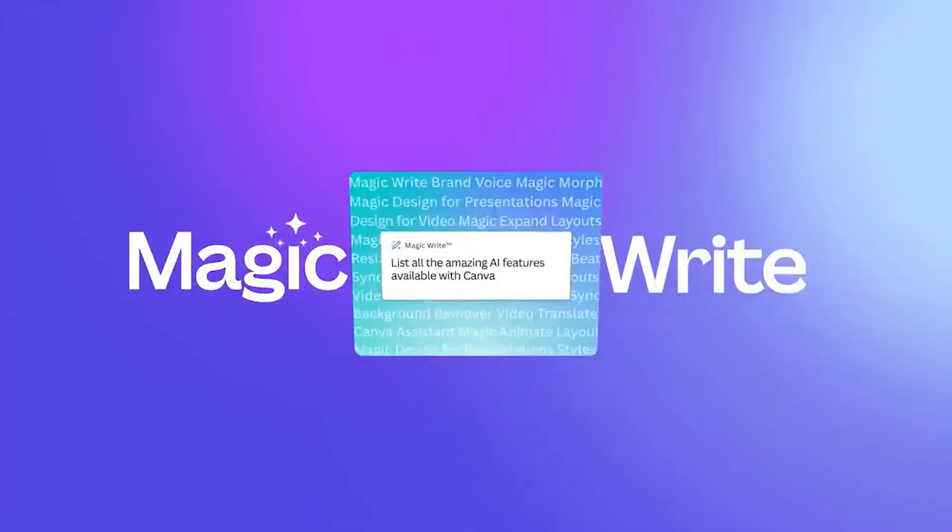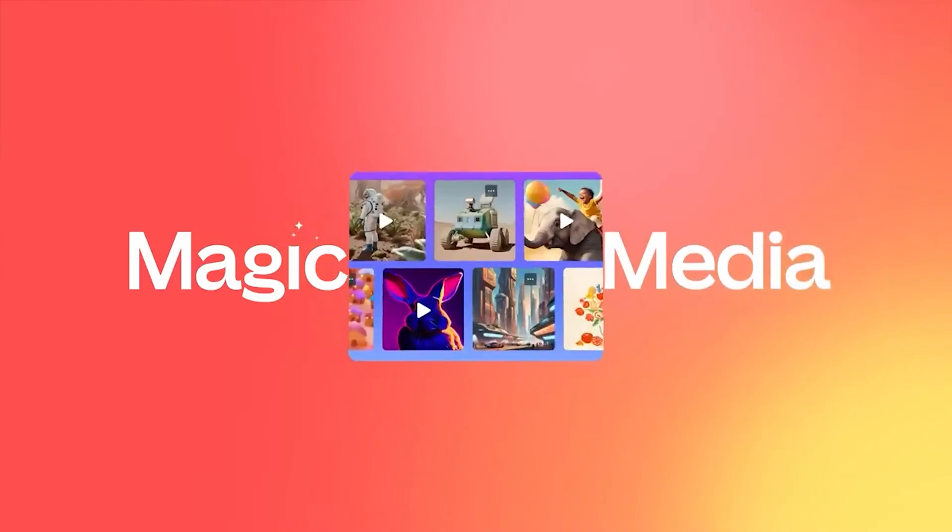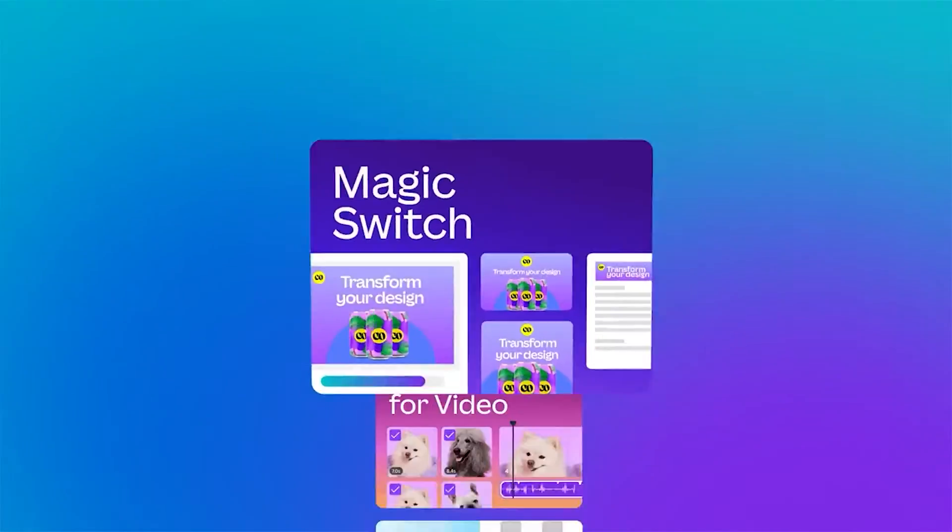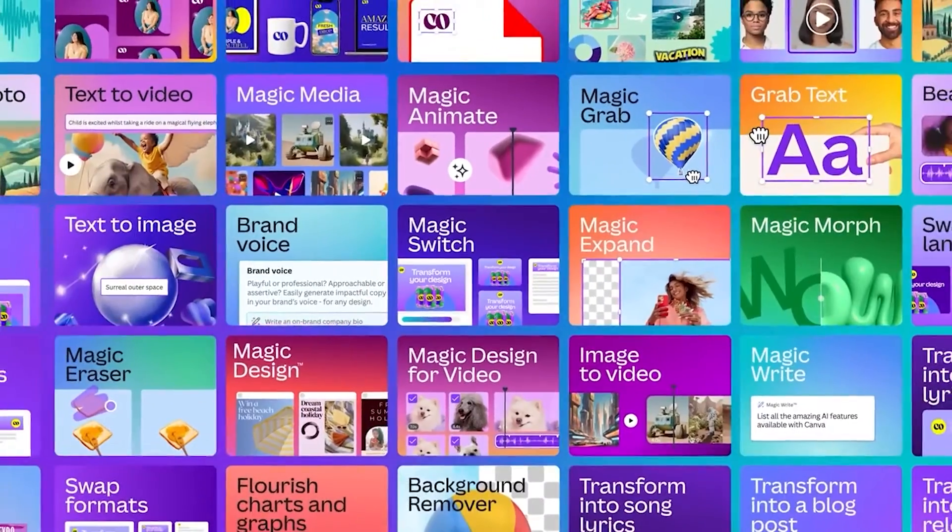And just in case you're on the free version of Canva, I have a special link in the description box below that can help you start using Canva Pro for free. It's a free upgrade to Canva Pro. So yes, I think it's time for us to jump into the video.